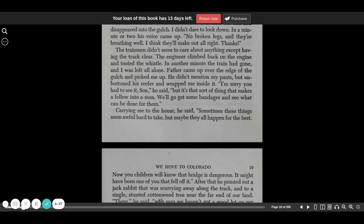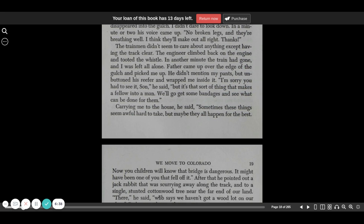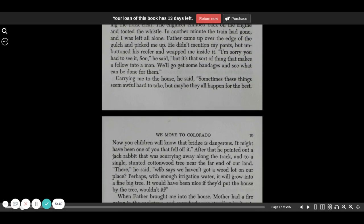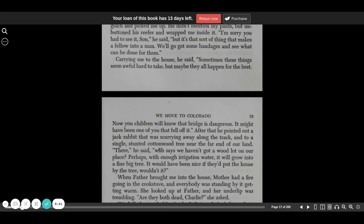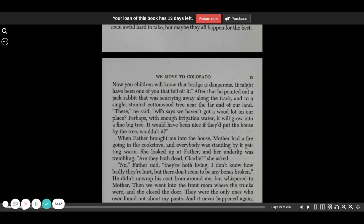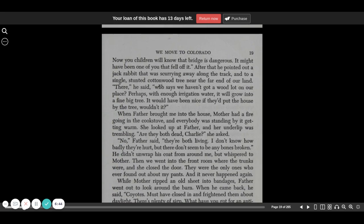Carrying me to the house, he said, sometimes these things seem awful hard to take, but maybe they all happen for the best. Now you children will know that the bridge is dangerous. It might have been one of you that fell off of it.